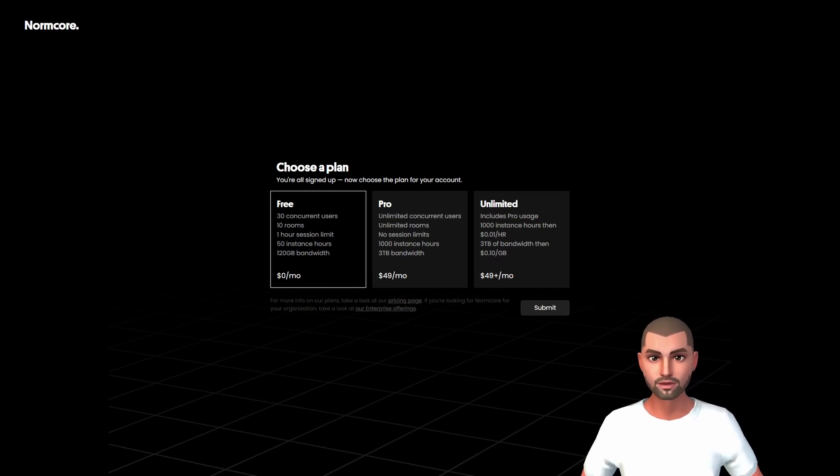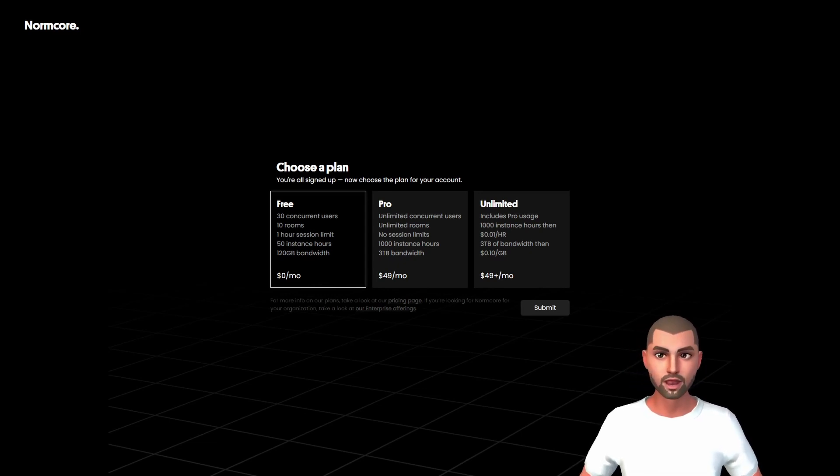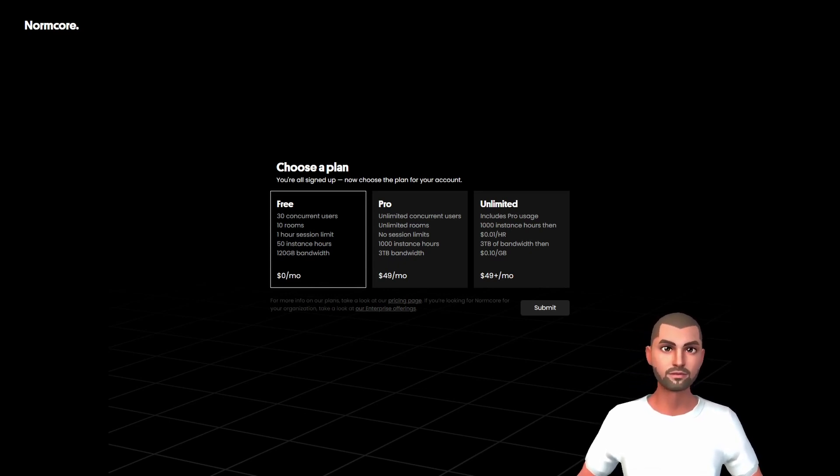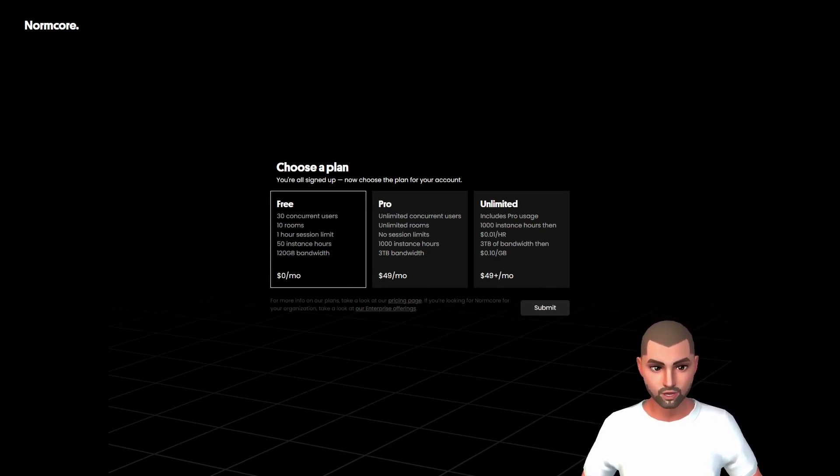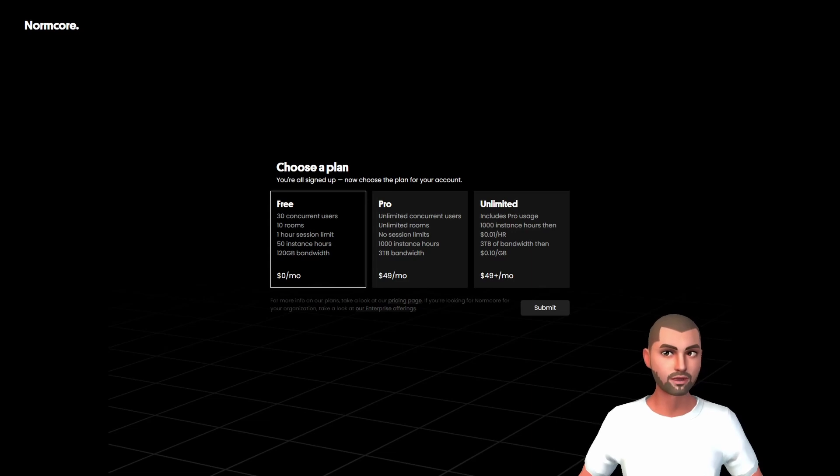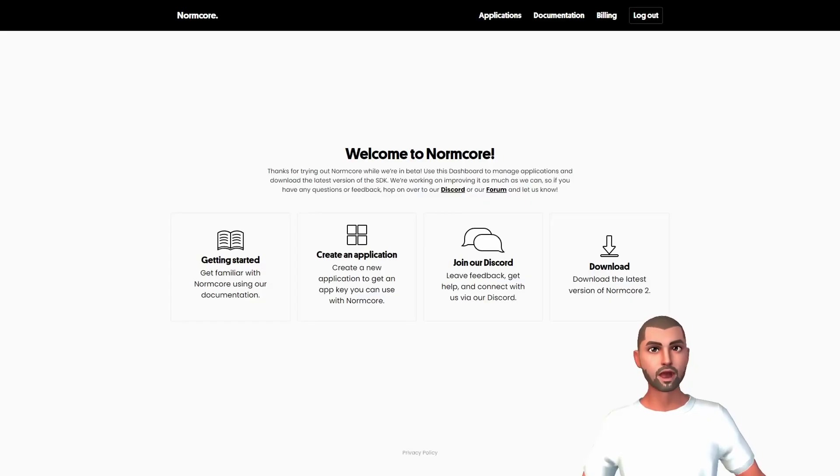A maximum of 10 rooms at the same time and a maximum of 1 hour usage, meaning that the room can be online longer than 1 hour in a single session. 50 hours usage in total per month across all the sessions and a maximum bandwidth usage of 120 GB.